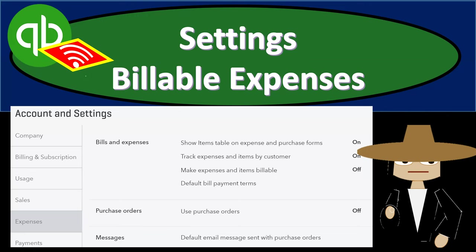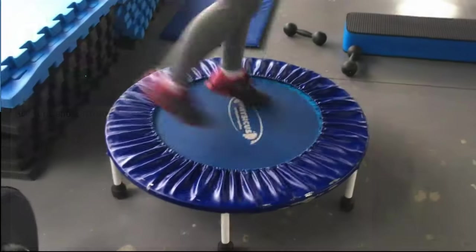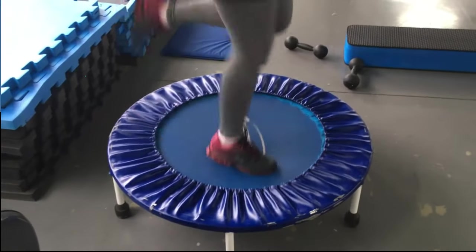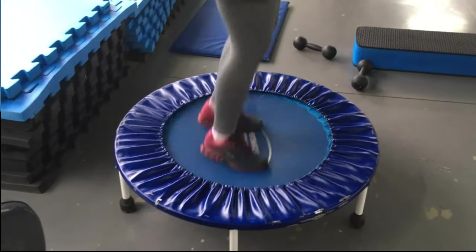In this presentation, we're going to look at some settings options, including the billable expenses. Let's get into it with Intuit's QuickBooks Online.